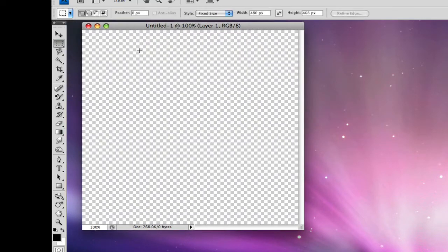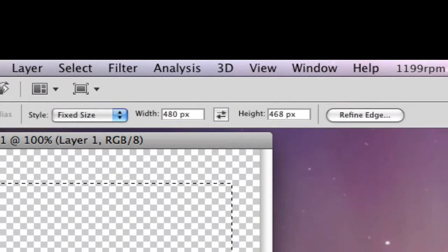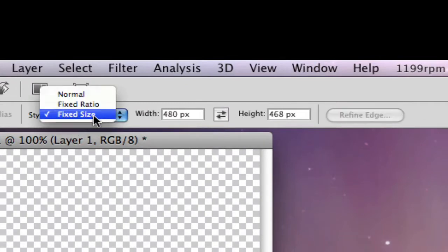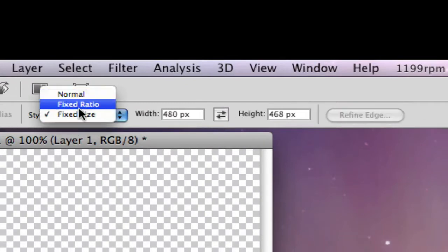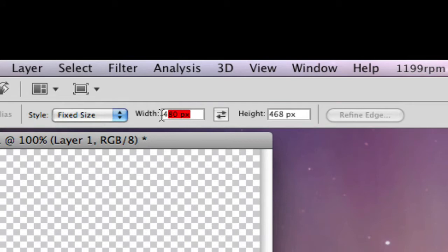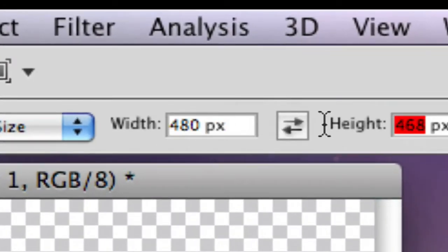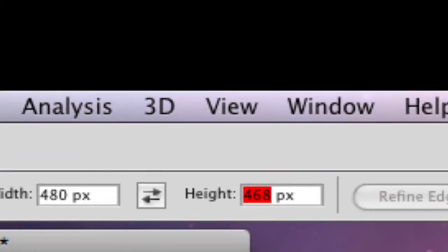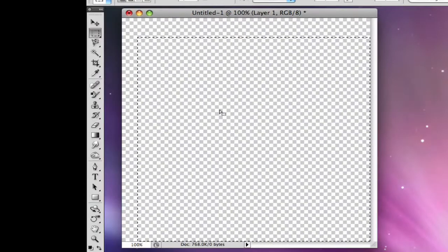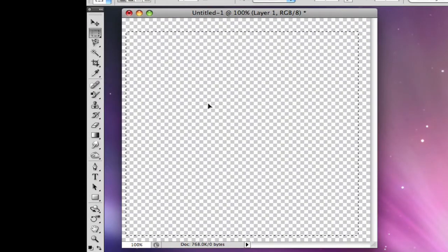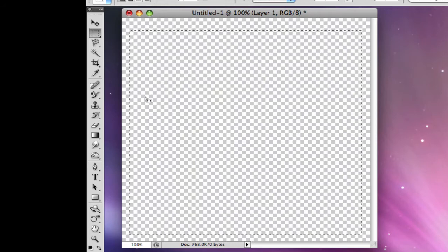After that, go to the rectangular marquee tool. Make a fixed size — in the style, select fixed size. Use these dimensions: 480 pixels by 468 pixels. Then click anywhere on the document to make that marquee box.